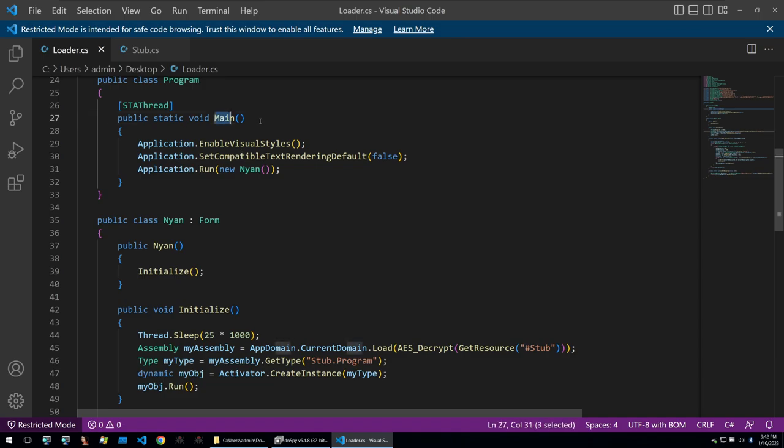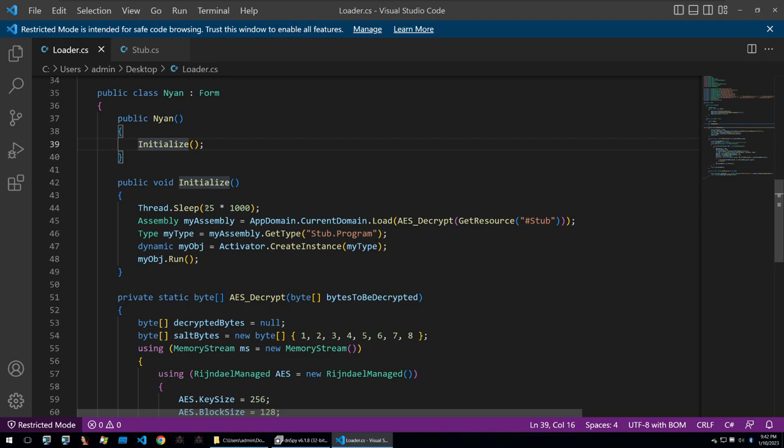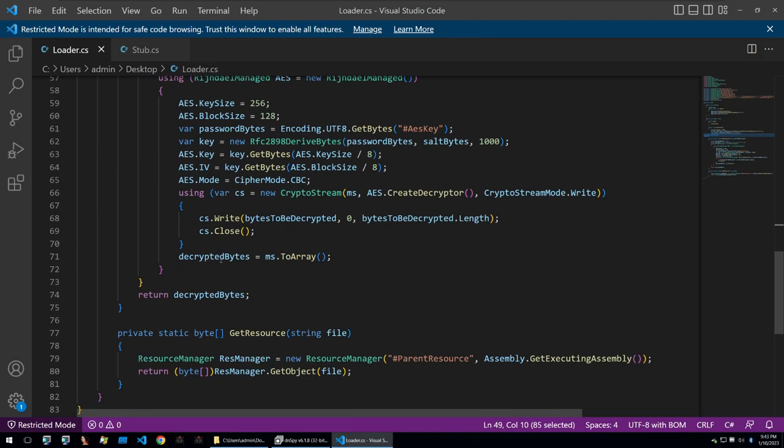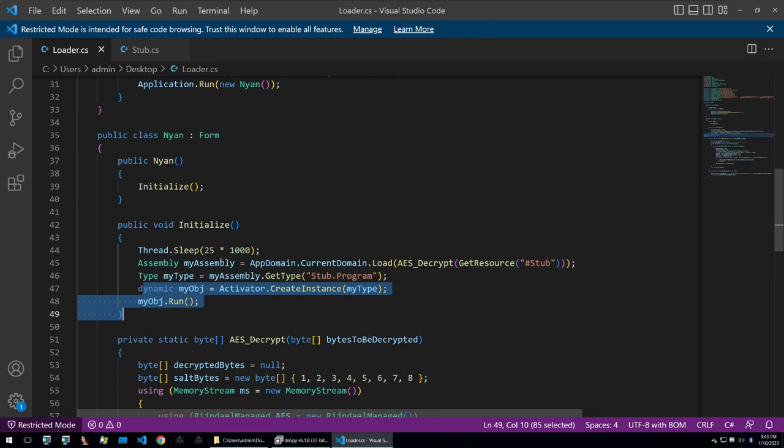Within the loader we see that the main function will just call a run of a new class called Neon and then within this class it will call initialize. It'll sleep and then as expected it will decrypt the resources of stub and once that's done it'll run it. Besides that that's all the loader does.